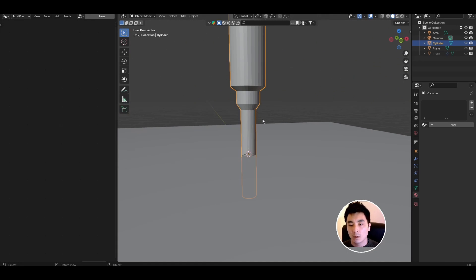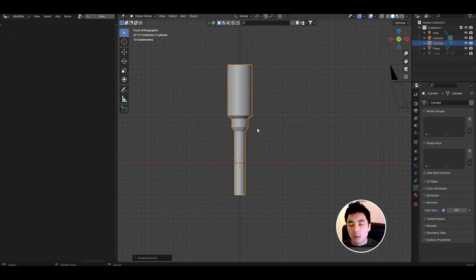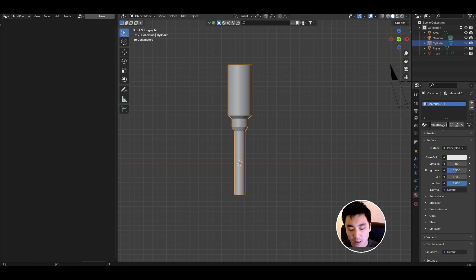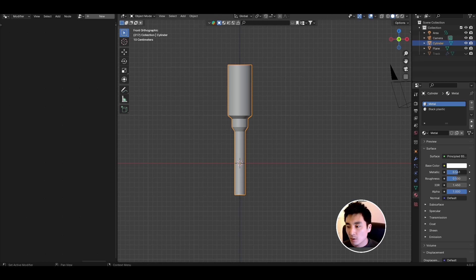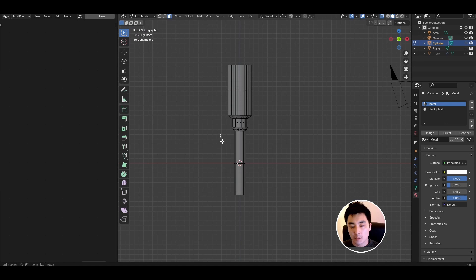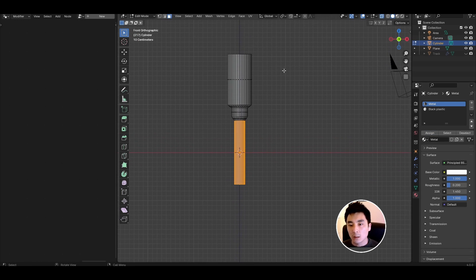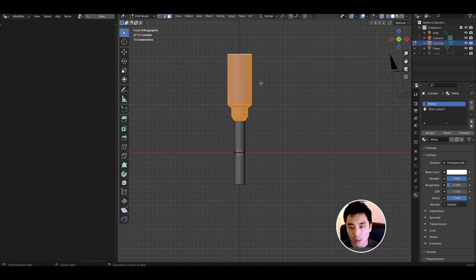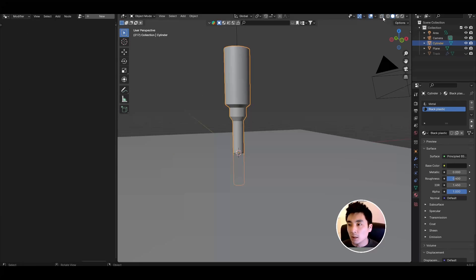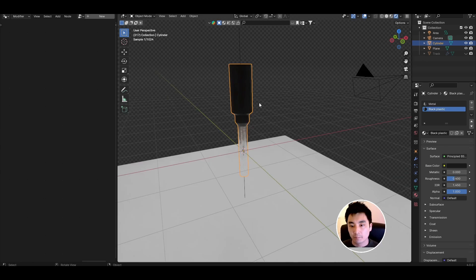If you want you can apply a shade smooth. If you do just make sure you come to the data properties tab, come to normals and enable auto smooth. Let's also apply some materials. Come to the materials tab. I'm going to create two types of material, the first is a basic metal and then another plastic that'll apply to the rest of the nozzle. For the metal I'll keep it a whitish color, crank up the metallic, lower the roughness to 0.2. Tab into edit mode, enable x-ray view, select all of these faces at the bottom, select the material and click assign. Then assign the plastic to the rest of the nozzle. Press Ctrl I to invert the selection, select the plastic and assign that as well. We have ourselves a nozzle.